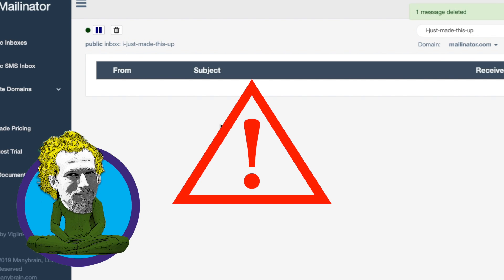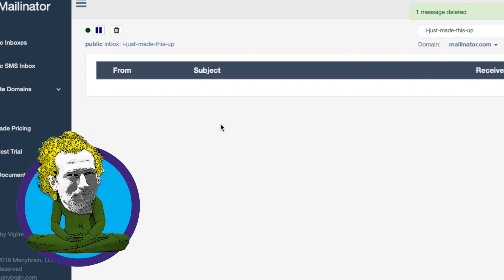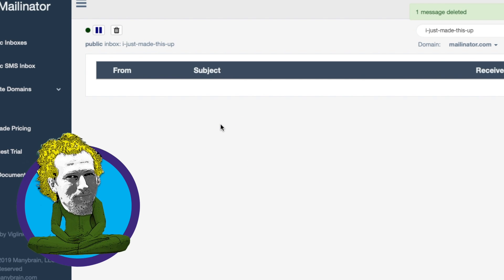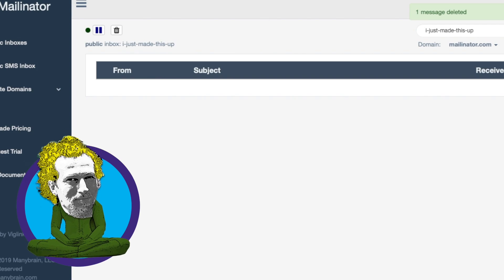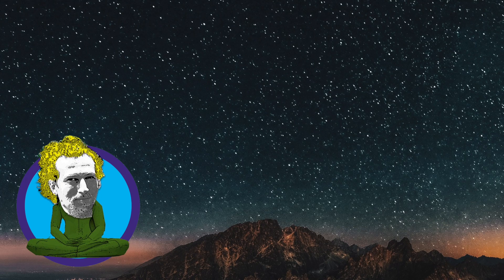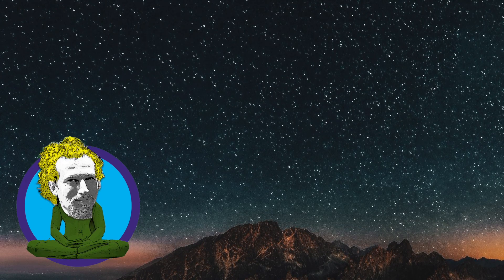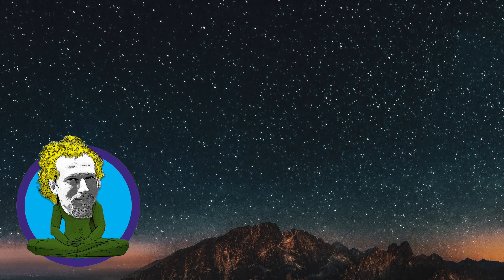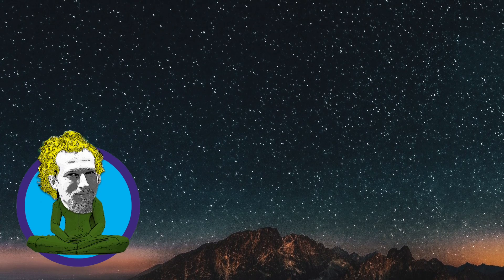Now, just a quick warning. Never use this service for any emails that contain sensitive private data. Remember, this service is public, so if anybody else thought of the same name, you both will be sharing the same inbox.